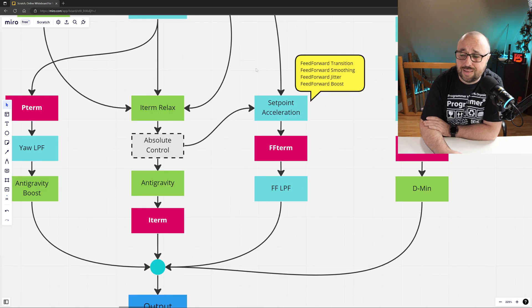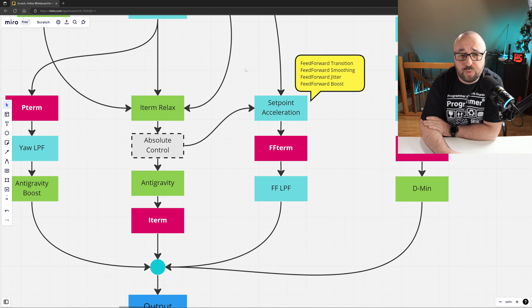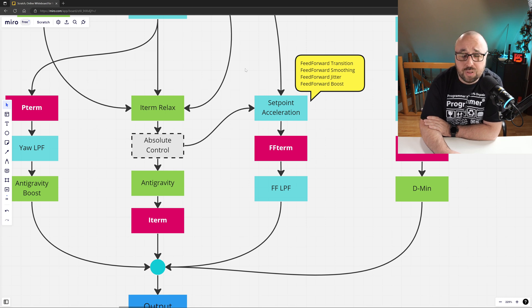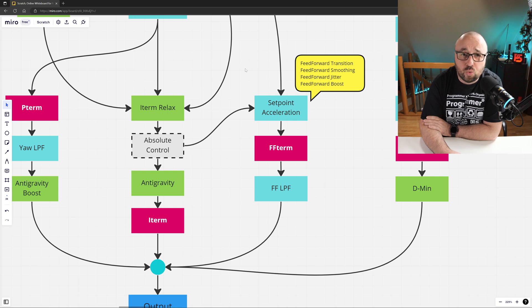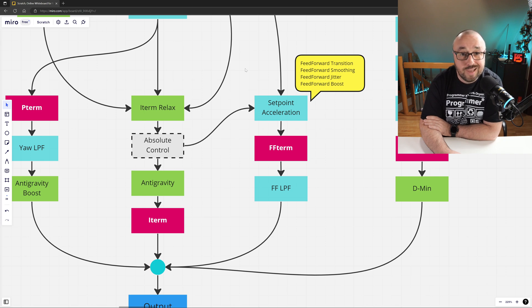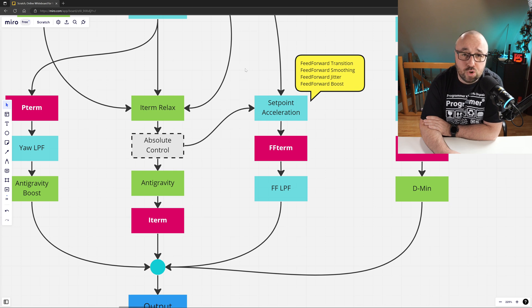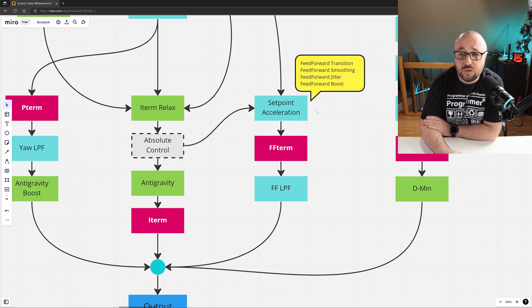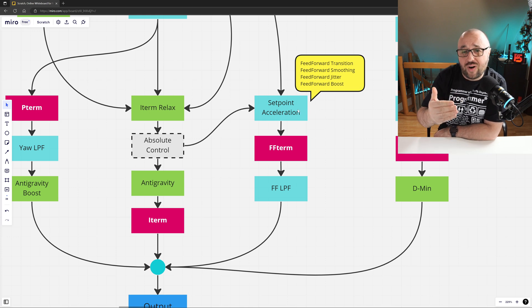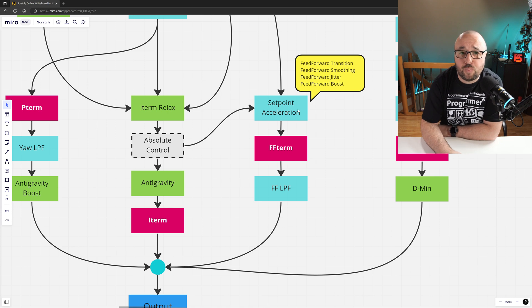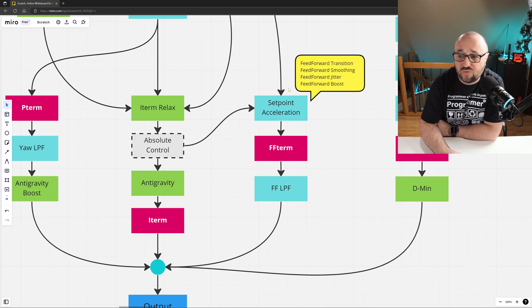The third swim lane is the feedforward swim lane. In this swim lane, Betaflight PID controller basically computes how rapidly it should help the motors based only on your stick movement. The feedforward ignores the current gyro rate and works only with the desired setpoint, determined, of course, by you as a pilot. The first element is the computation of the setpoint acceleration. Betaflight includes quite a complex logic that computes the setpoint acceleration, how fast the setpoint is changing over time. And there are a couple of separate feedforward functions that are used to finally determine the setpoint accelerations.